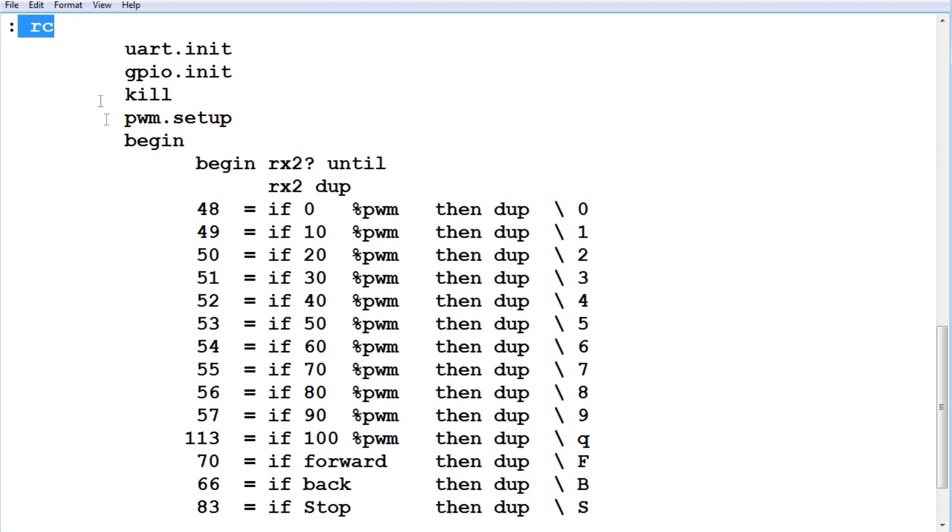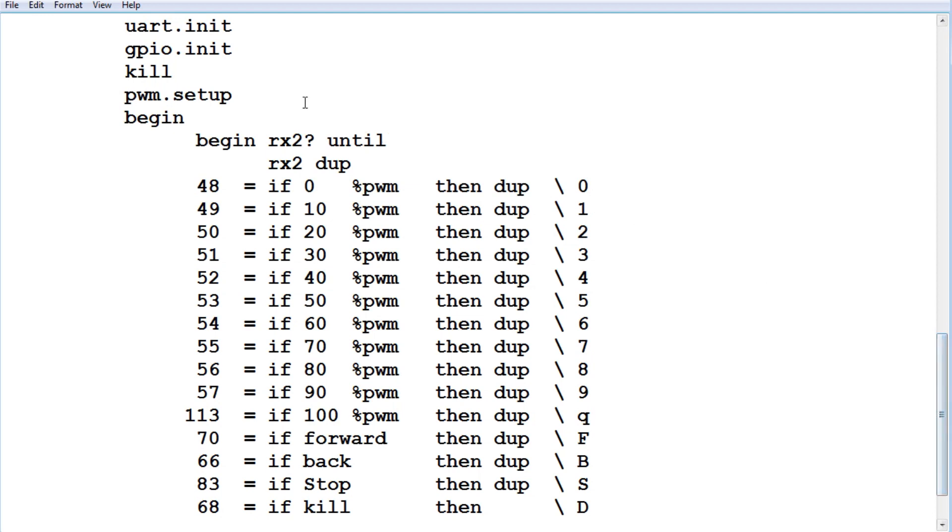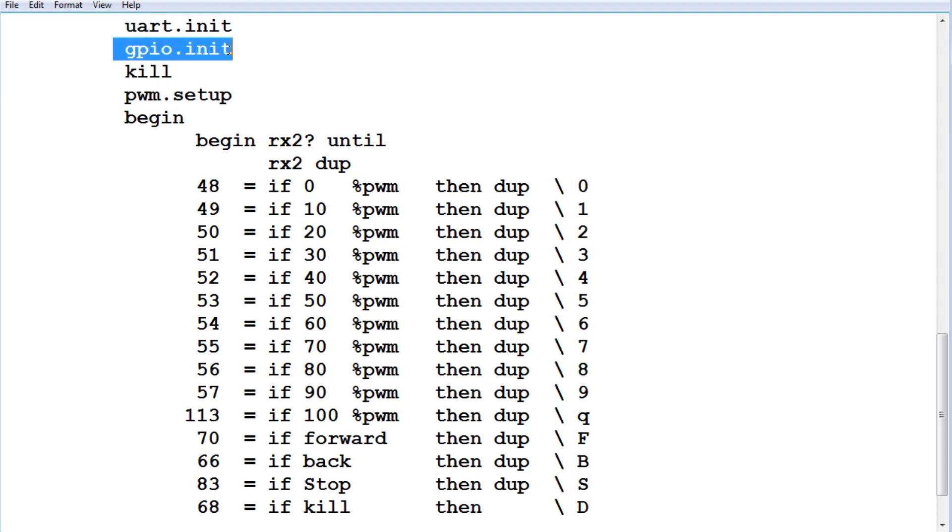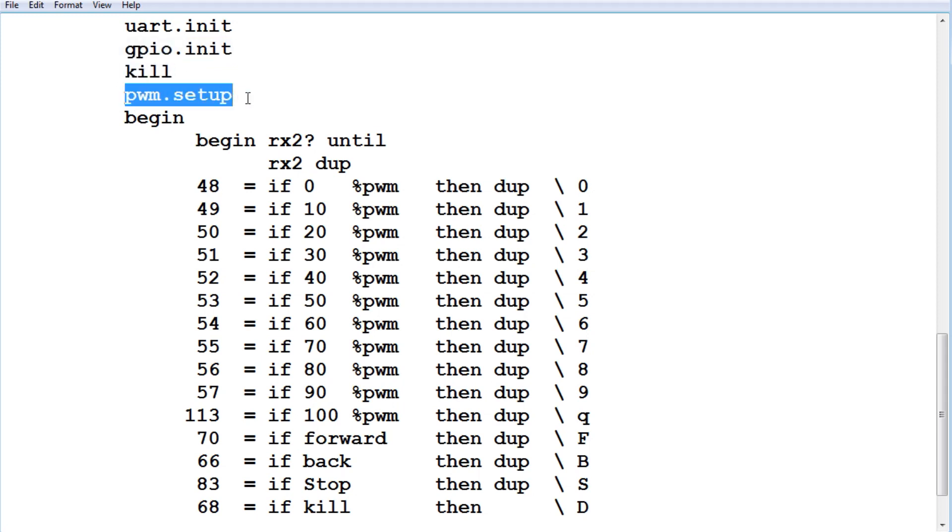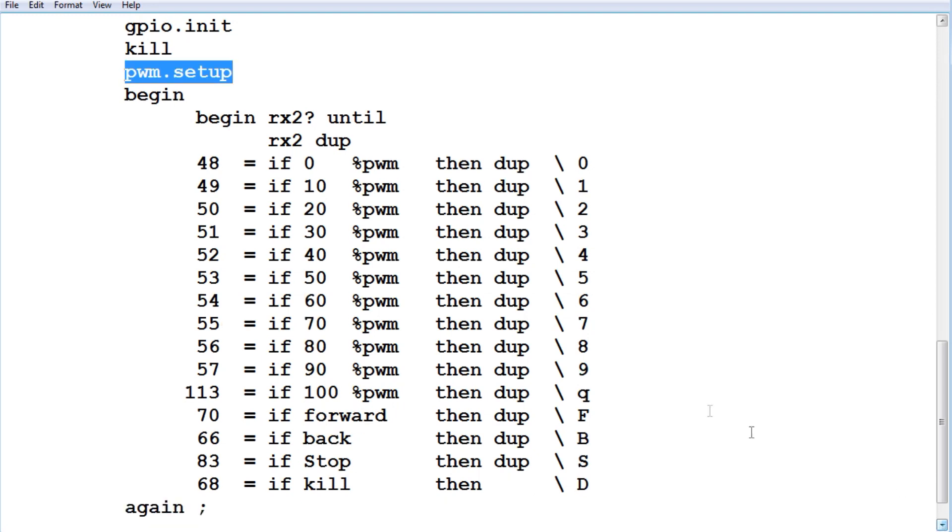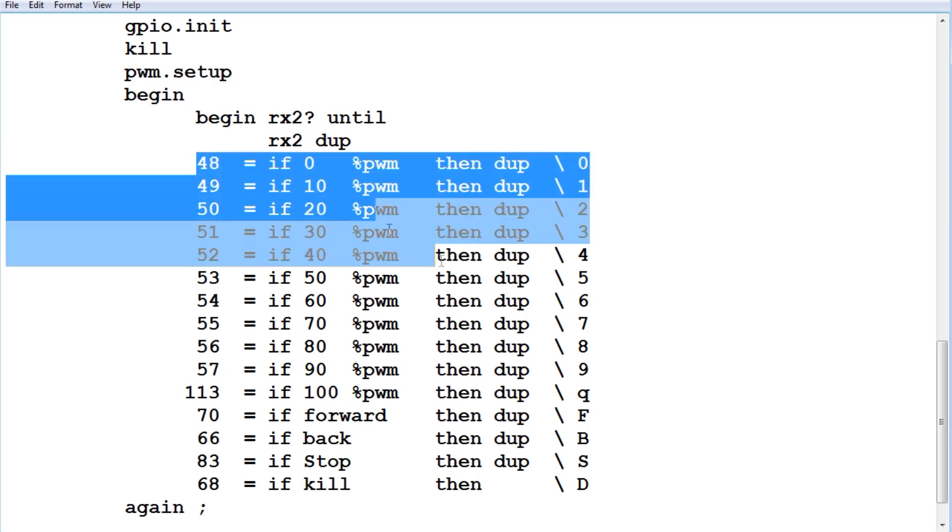This is a big case statement which is going to control everything. First thing we do, we initialize our UART. That's going to be 9600 pin 12. GPIO init, that's pins 3 and 5 as outputs. Kill, we're going to shut everything off before we start. PWM setup, that's pin 2 output, channel 6 at 2500 Hz. Then we start our case statement. This is our case statement, so it's looking for a character from the Bluetooth module into the UART. When it sees it, it's going to compare it in this case statement.